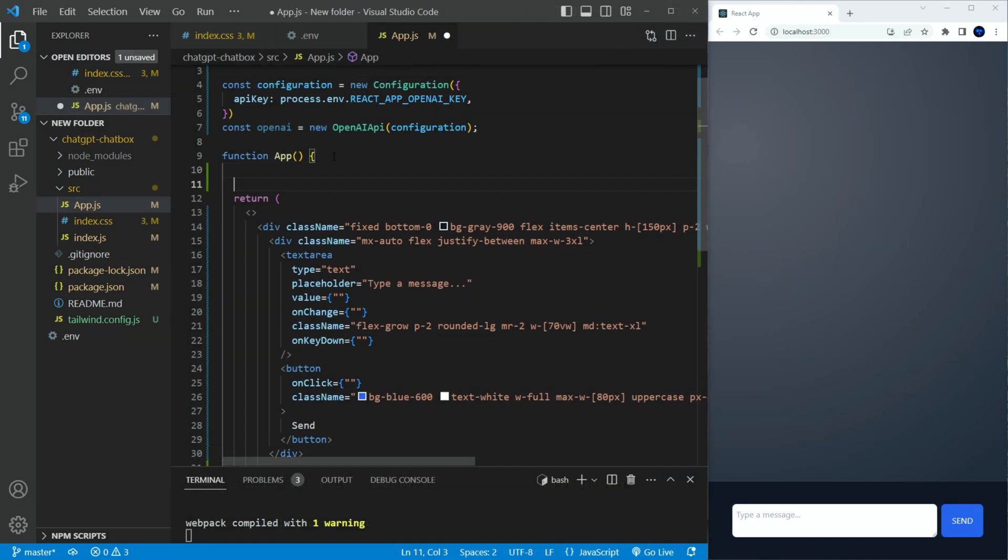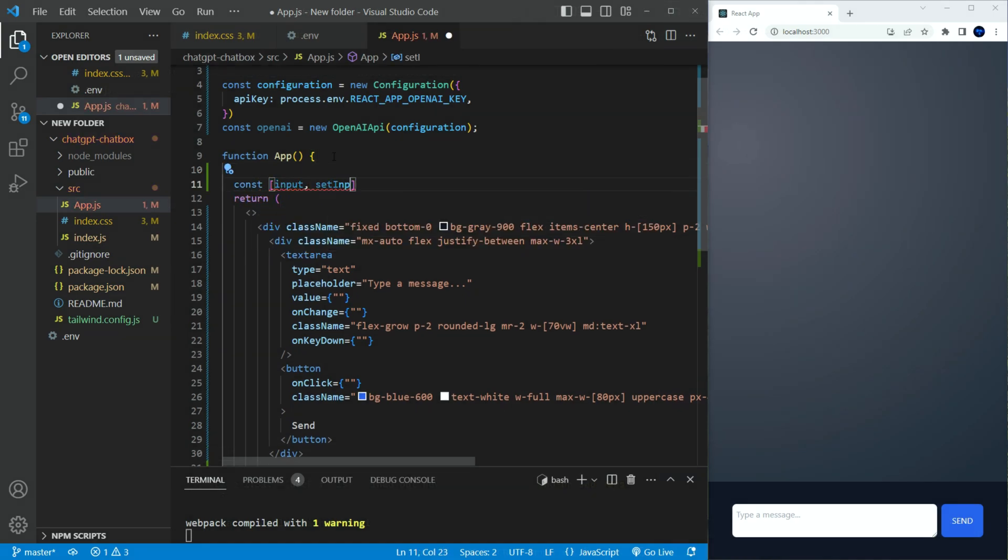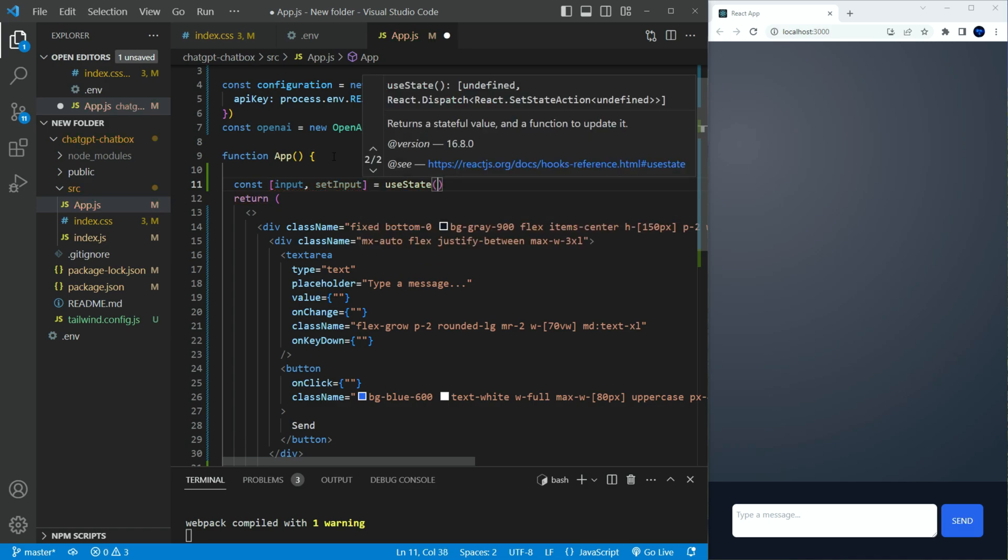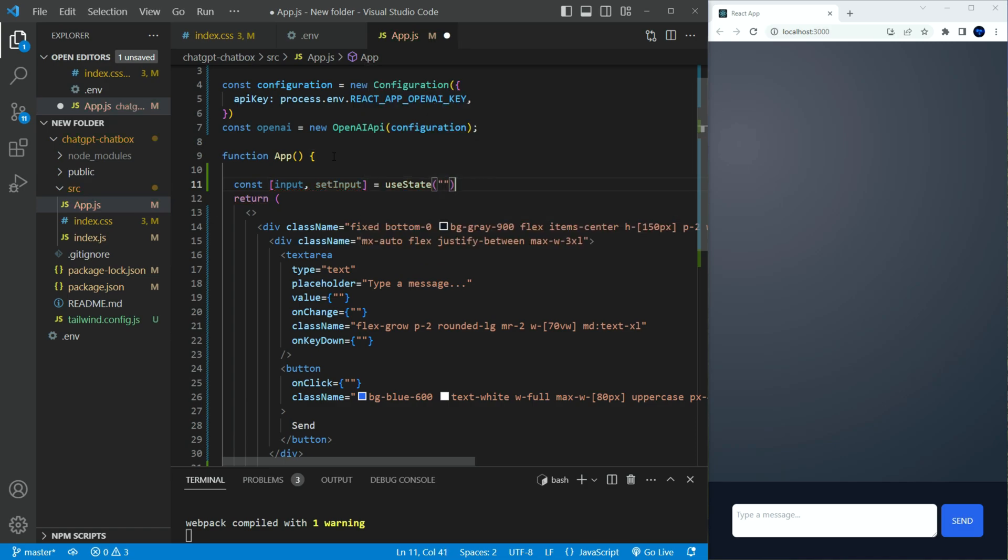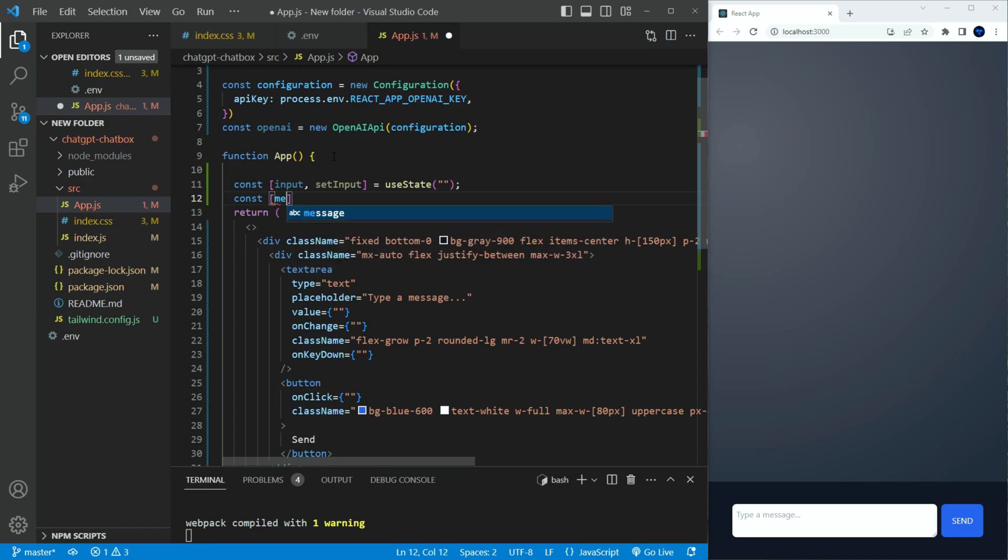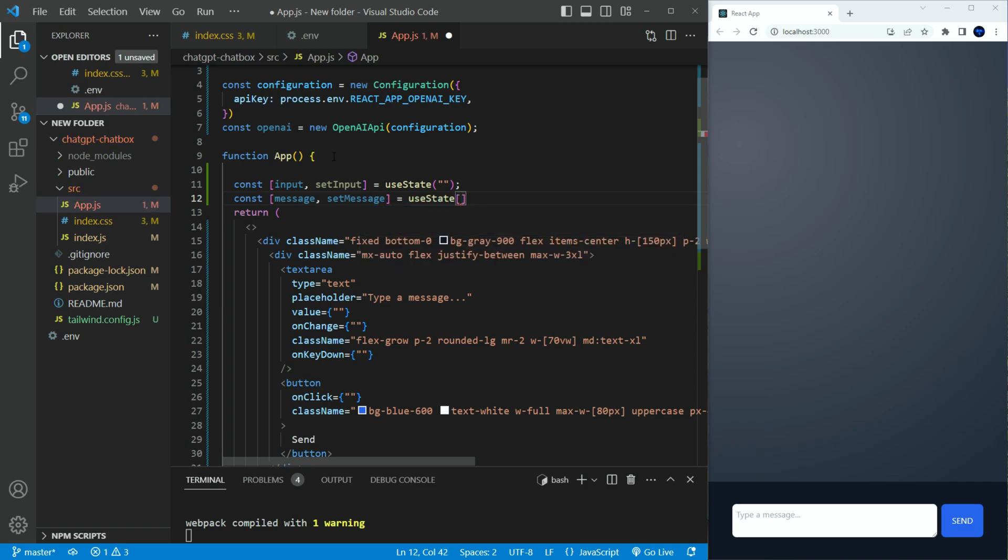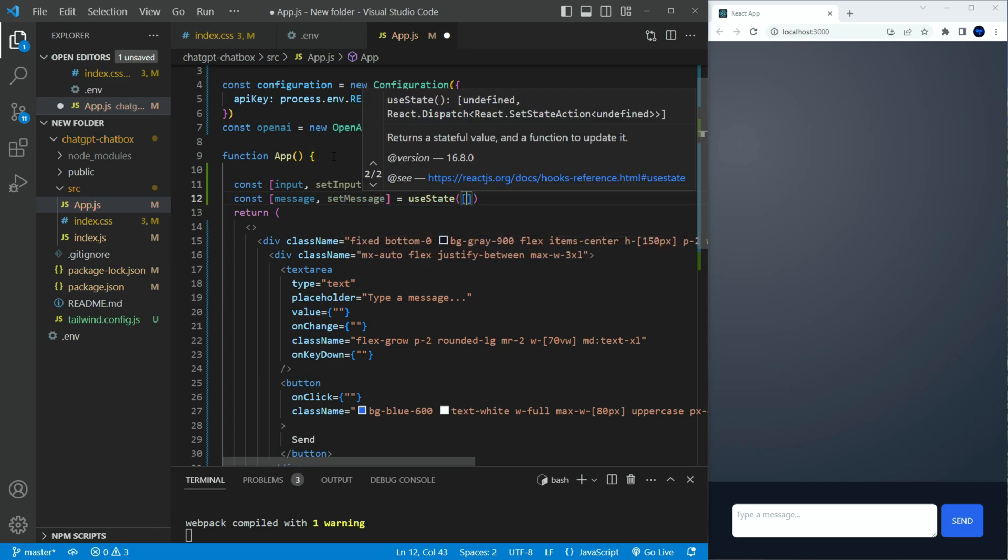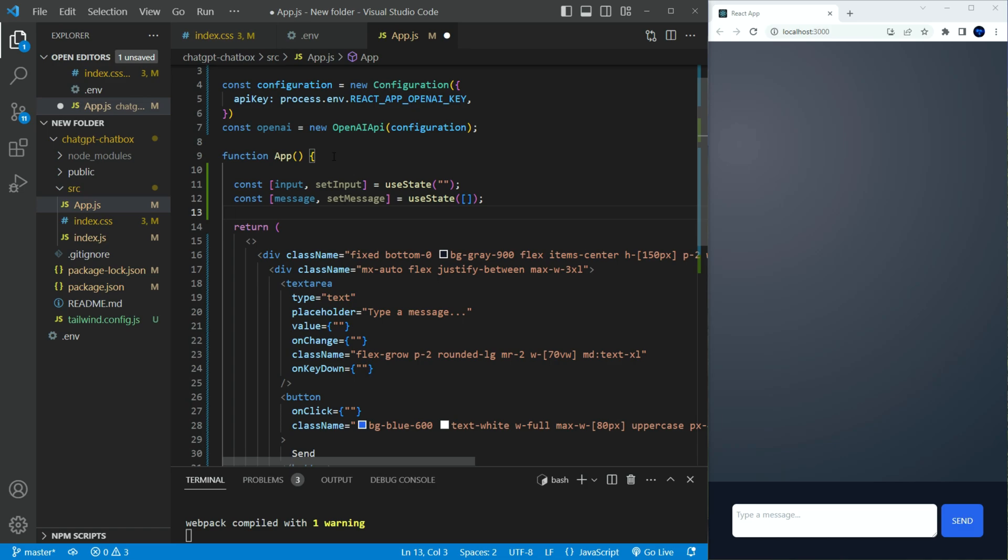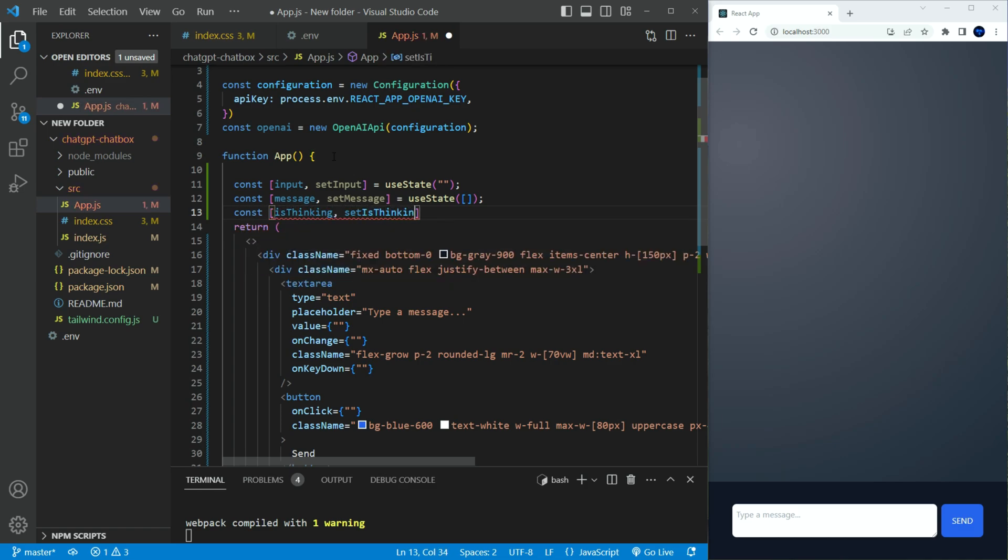In the app.js file, let's create a few use states. First, we'll need input and set input state. This will hold the user's input. Next, we'll create a message and set message array state. This will hold the message that will be sent and retrieved from OpenAI API. Finally, we need a boolean state to handle the preloading when the API is retrieving the data.